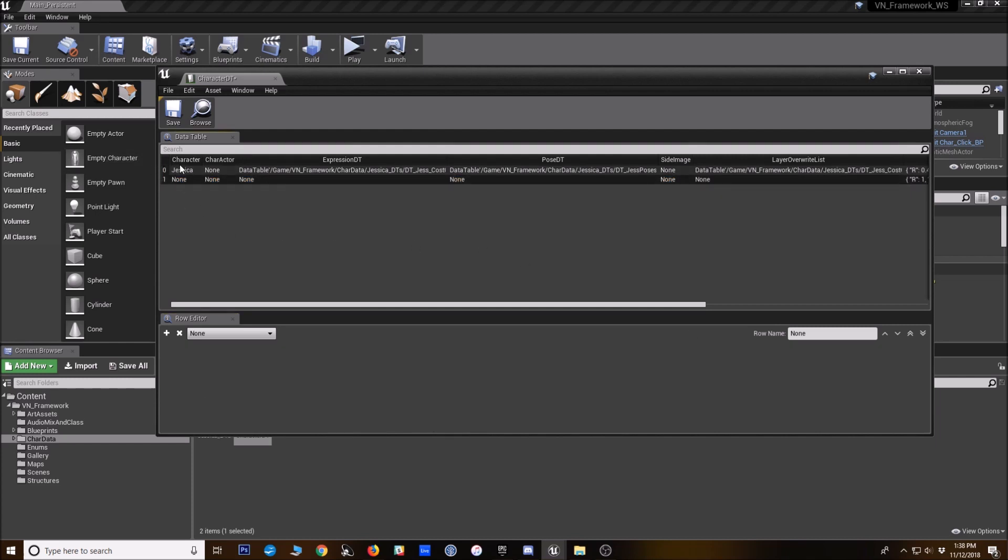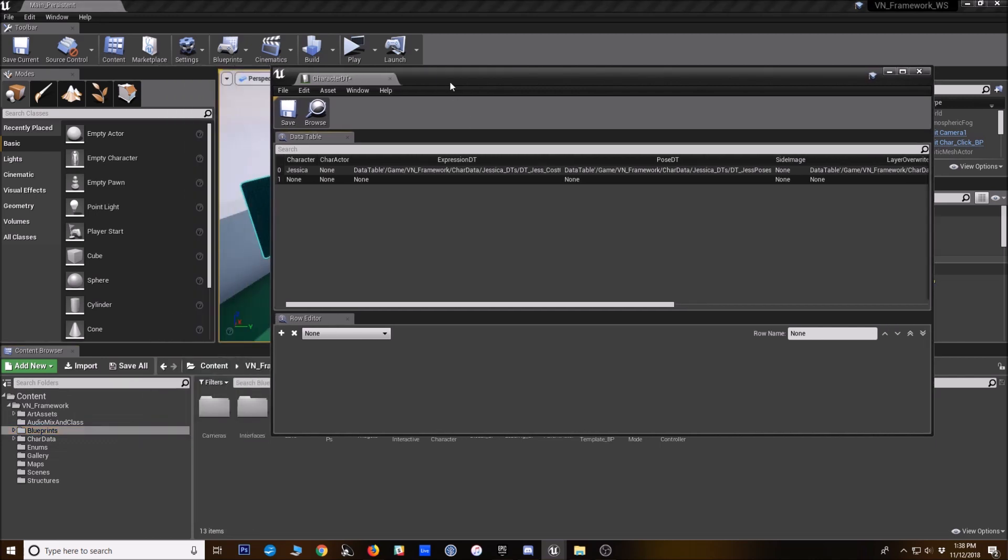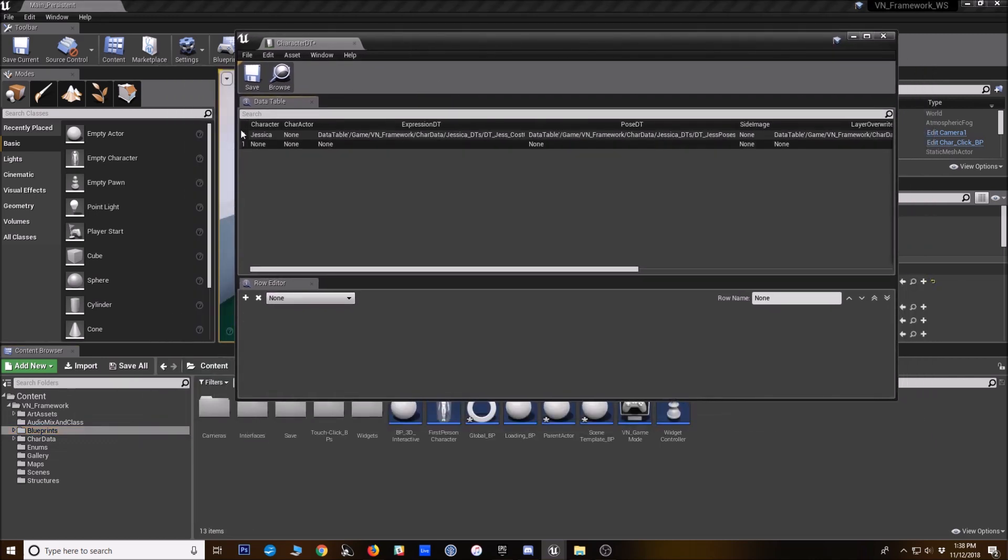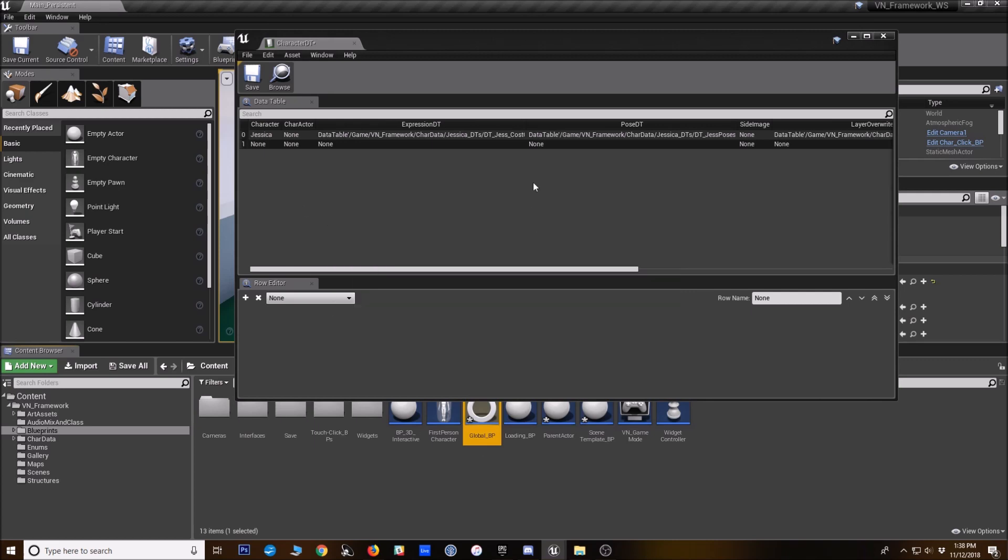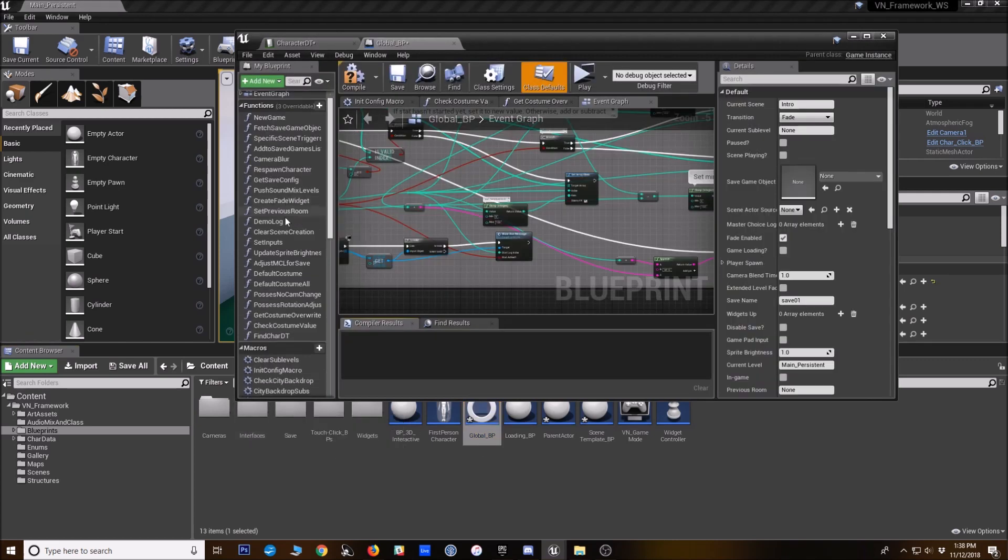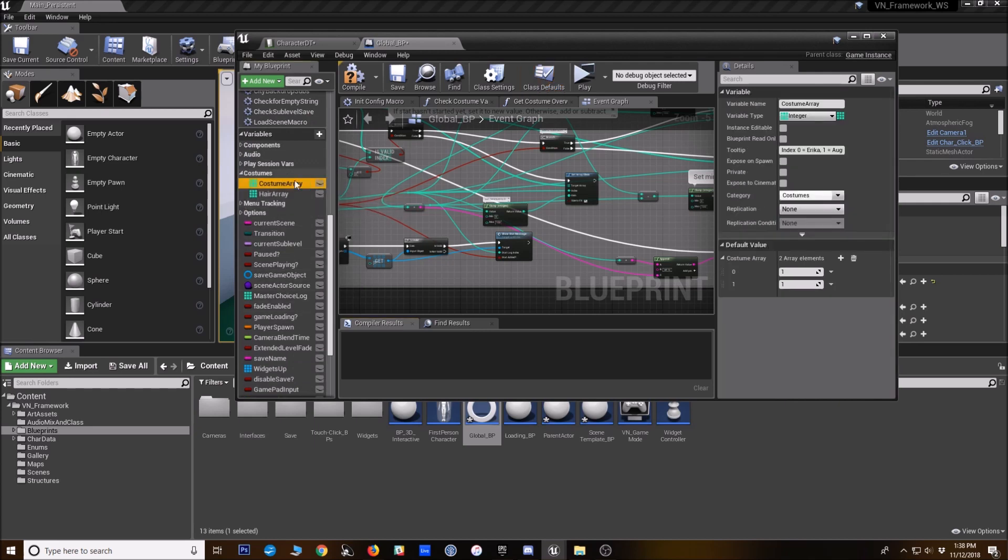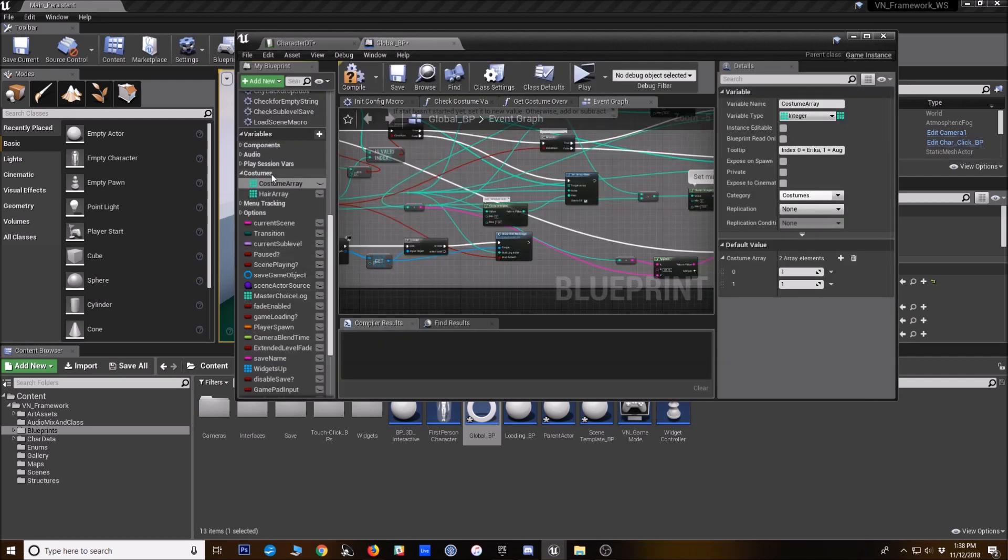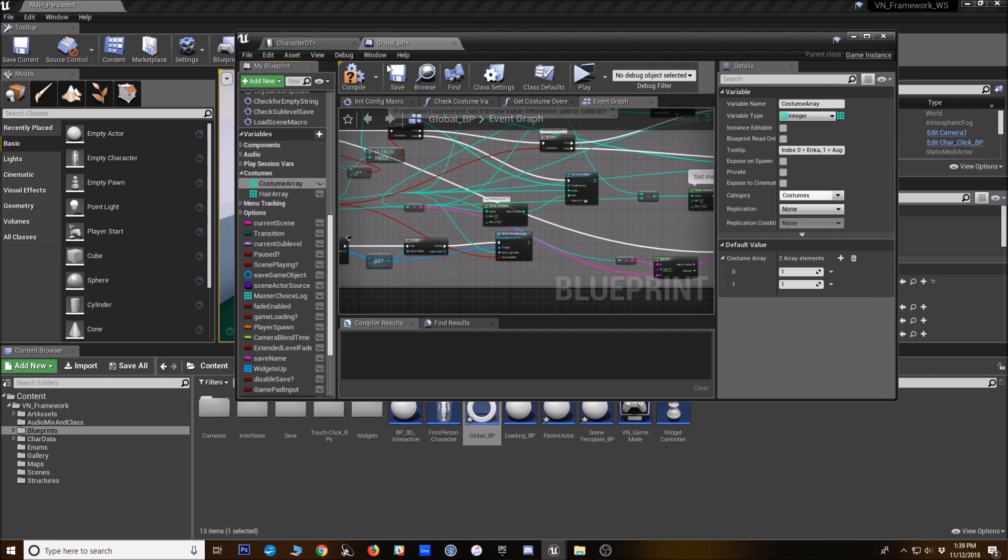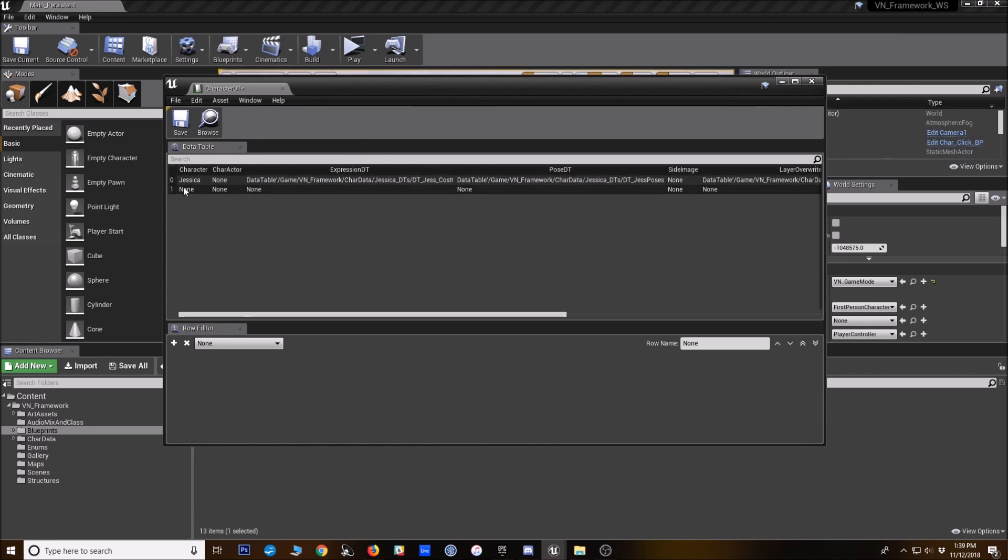These indexes can be used to track costumes in the global BP eventually. So if you plan on using costumes, try to rank your characters from most important or most likely to have a costume change to least. In the global BP here, there's an array that can be used to hold costume variables. Just show you that real quick. It's the costume array. So character zero is zero in the costume array in the global BP. So just so you know, this number is important for costumes, if you plan to use that.